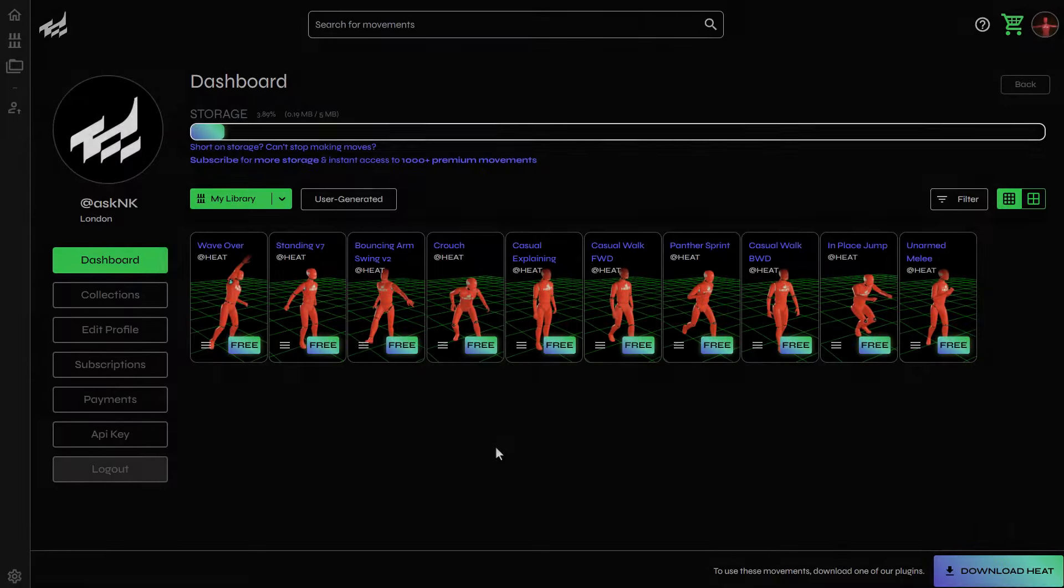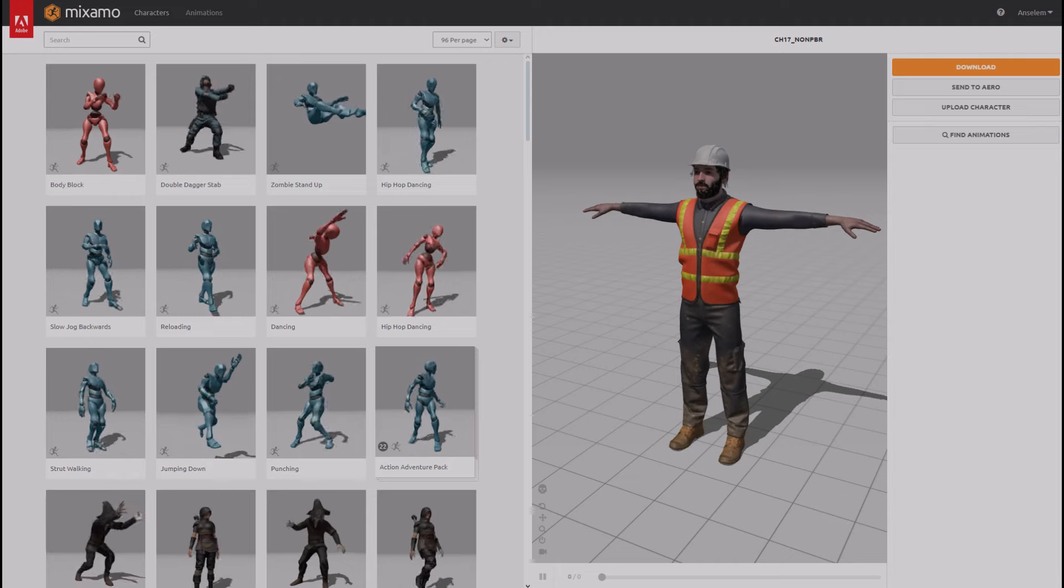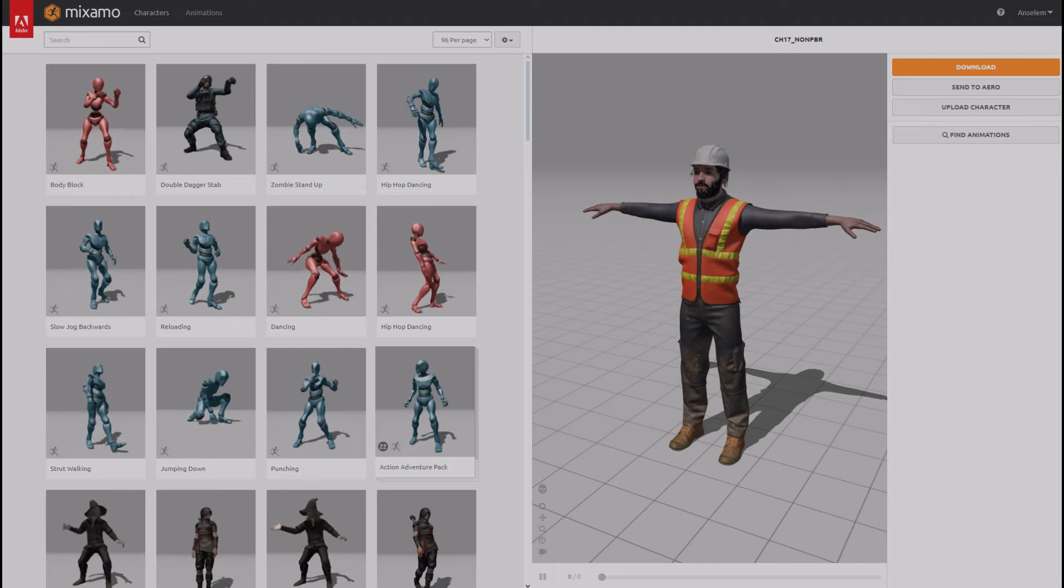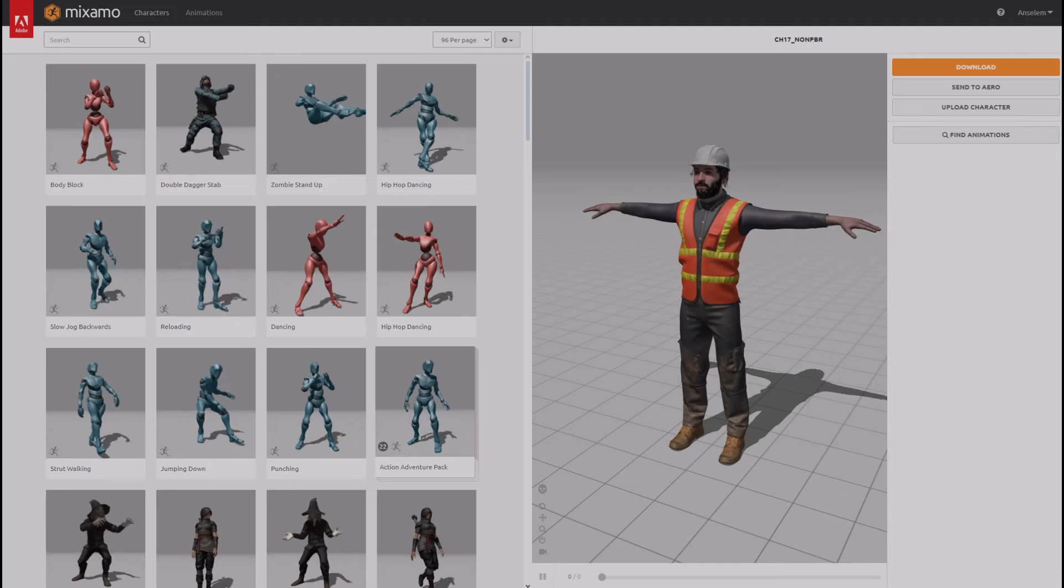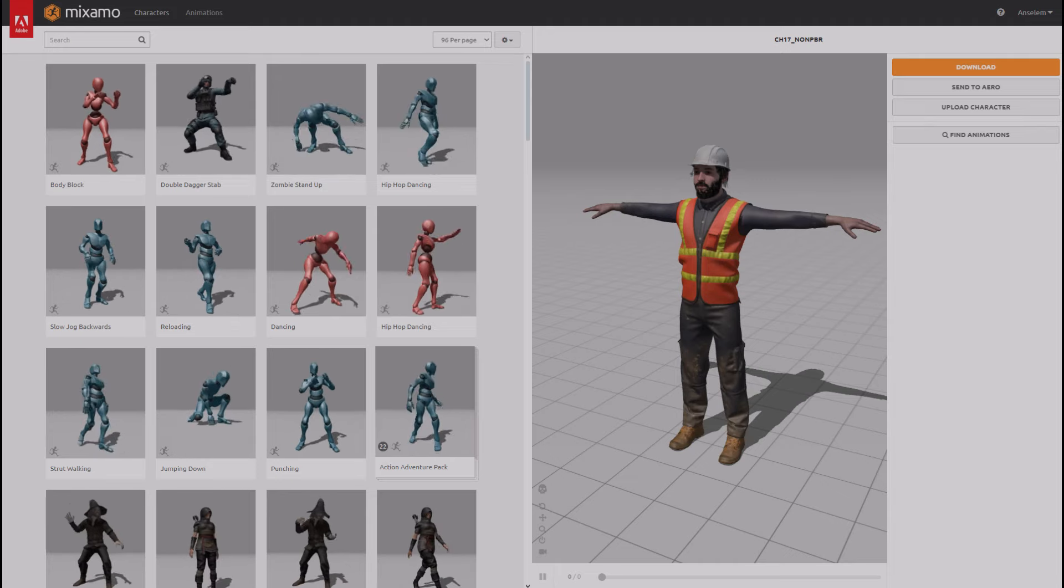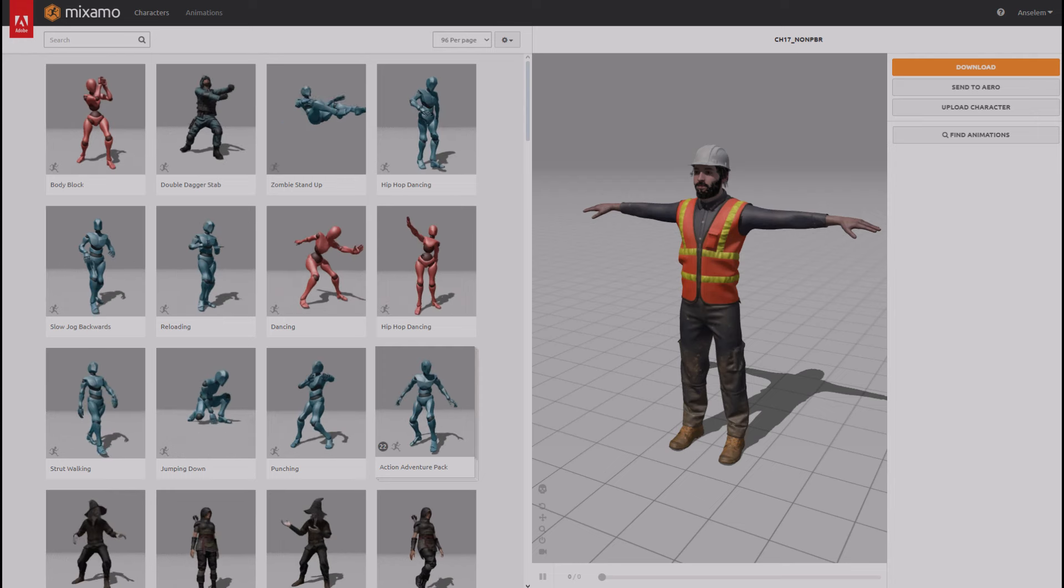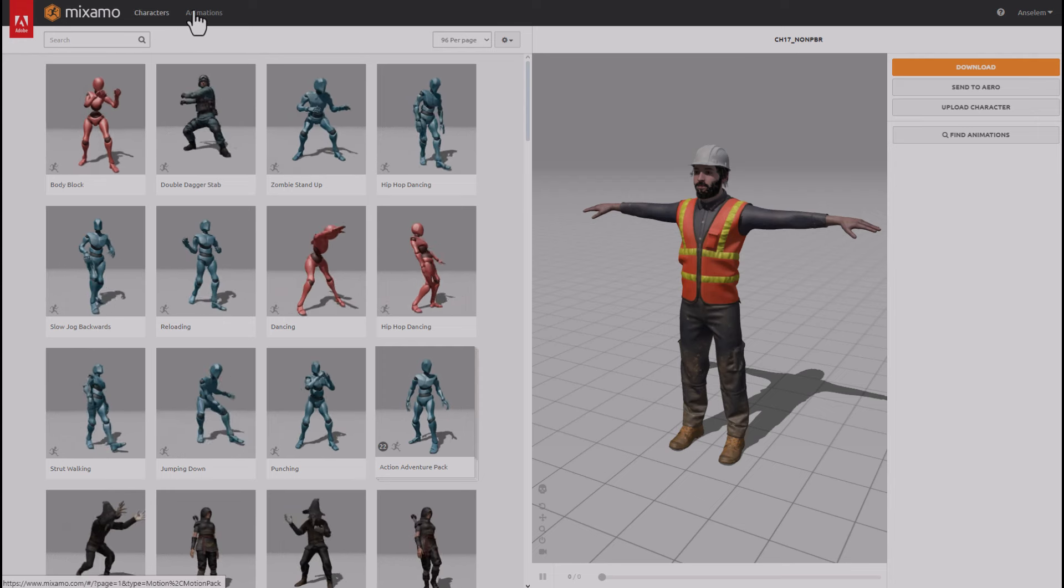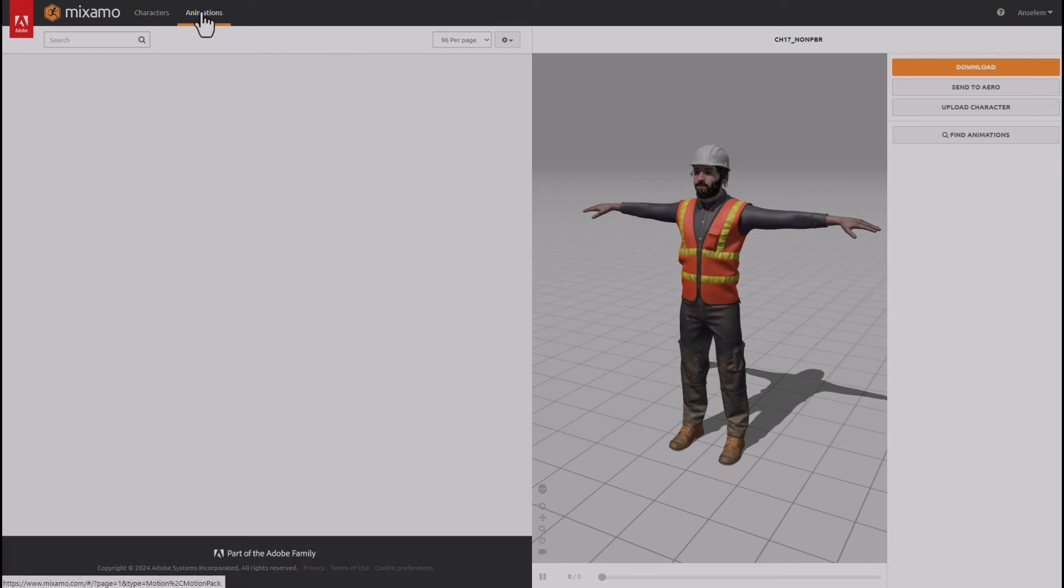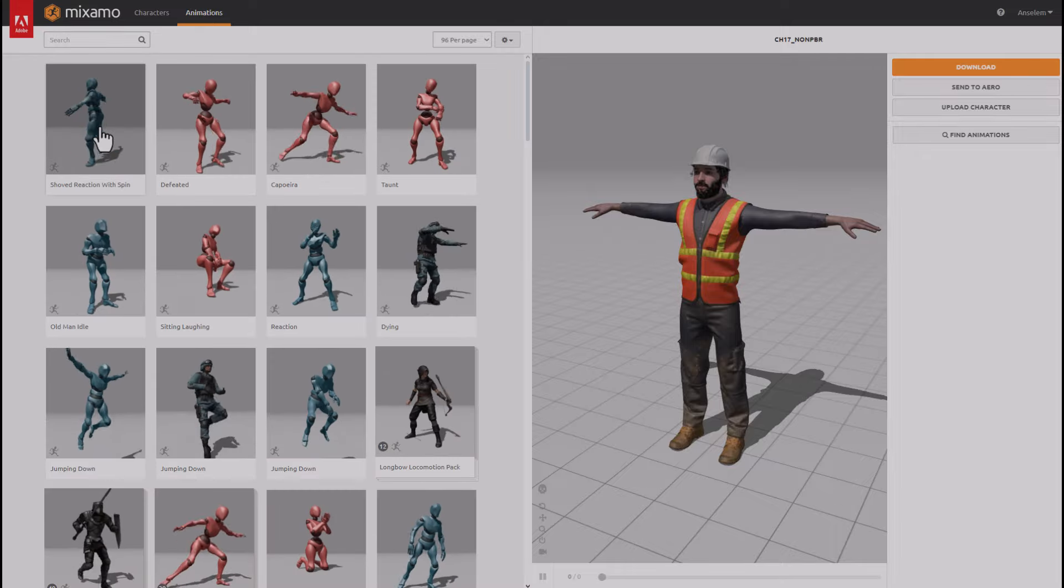Some other interesting things include that HEAT actually allows you to use their platform totally for free. So if you're trying to create anything, you can actually use their platform for free. And currently they are offering five megabytes of storage space. And yes, I know a lot of you guys would say it is not enough, but then if you just want to download the motions, say for example, somewhere like here on Mixamo, you can grab any of these motions.